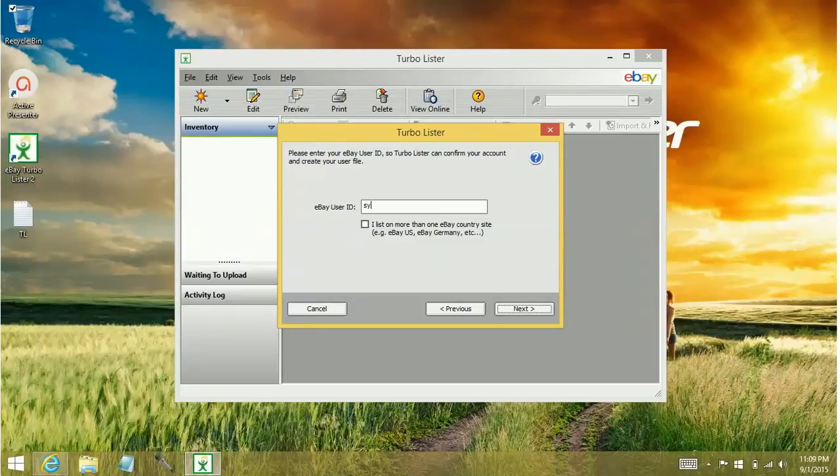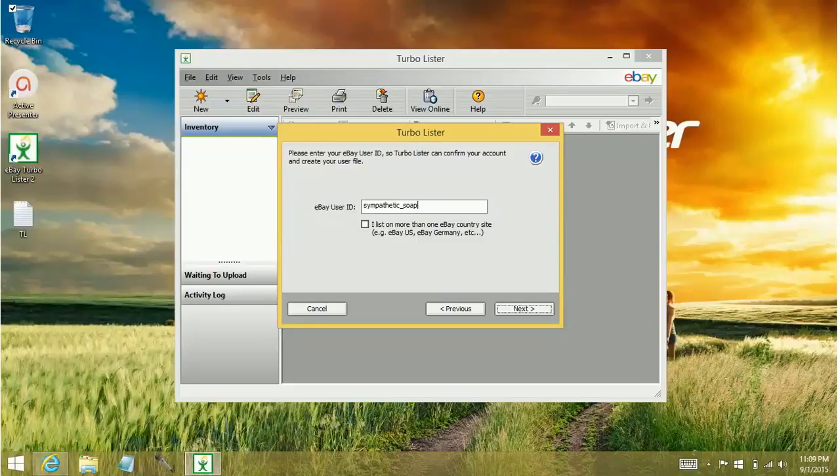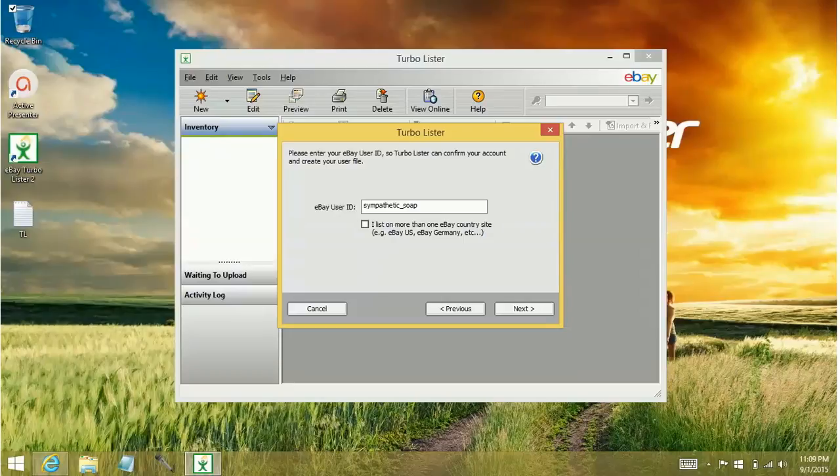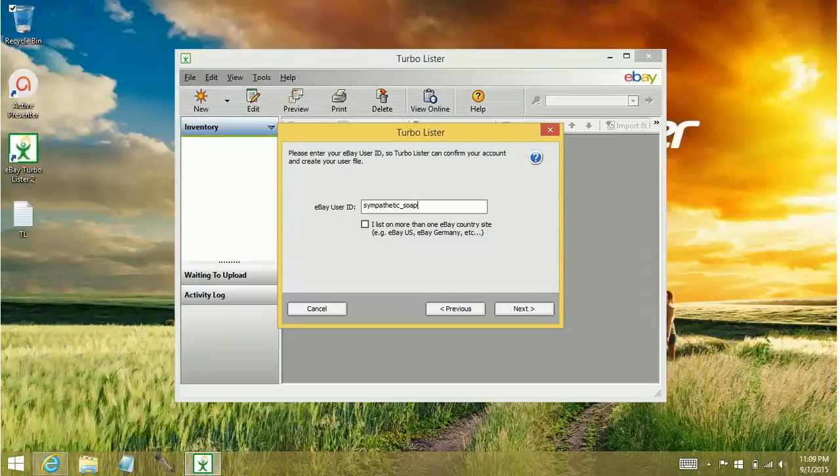Put in your eBay ID. If you list on more than one eBay site, so maybe you're in the US, but you also list directly on the Canada site or the Australia site, you can checkmark this box and then select from the list of sites that you list on.